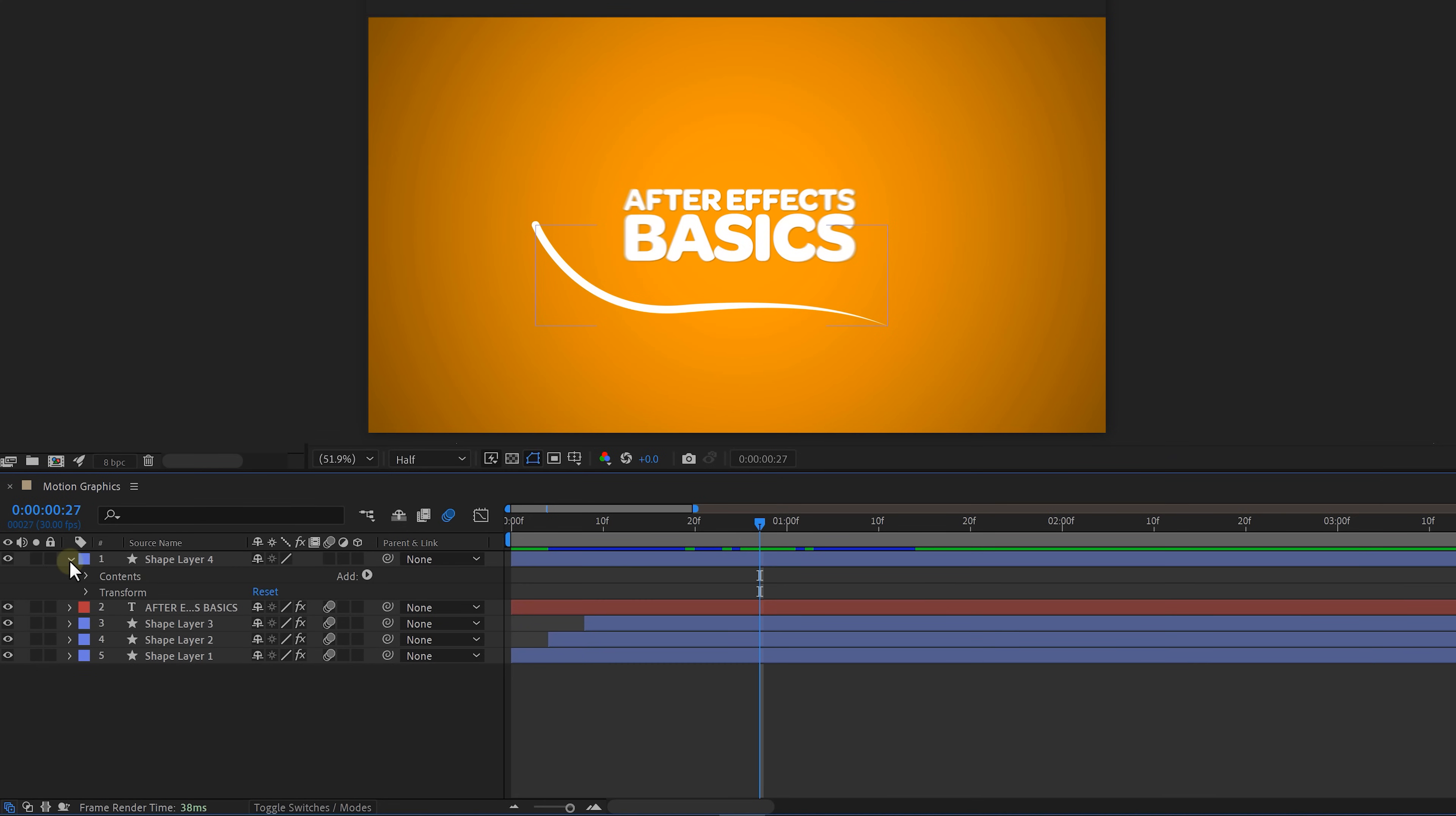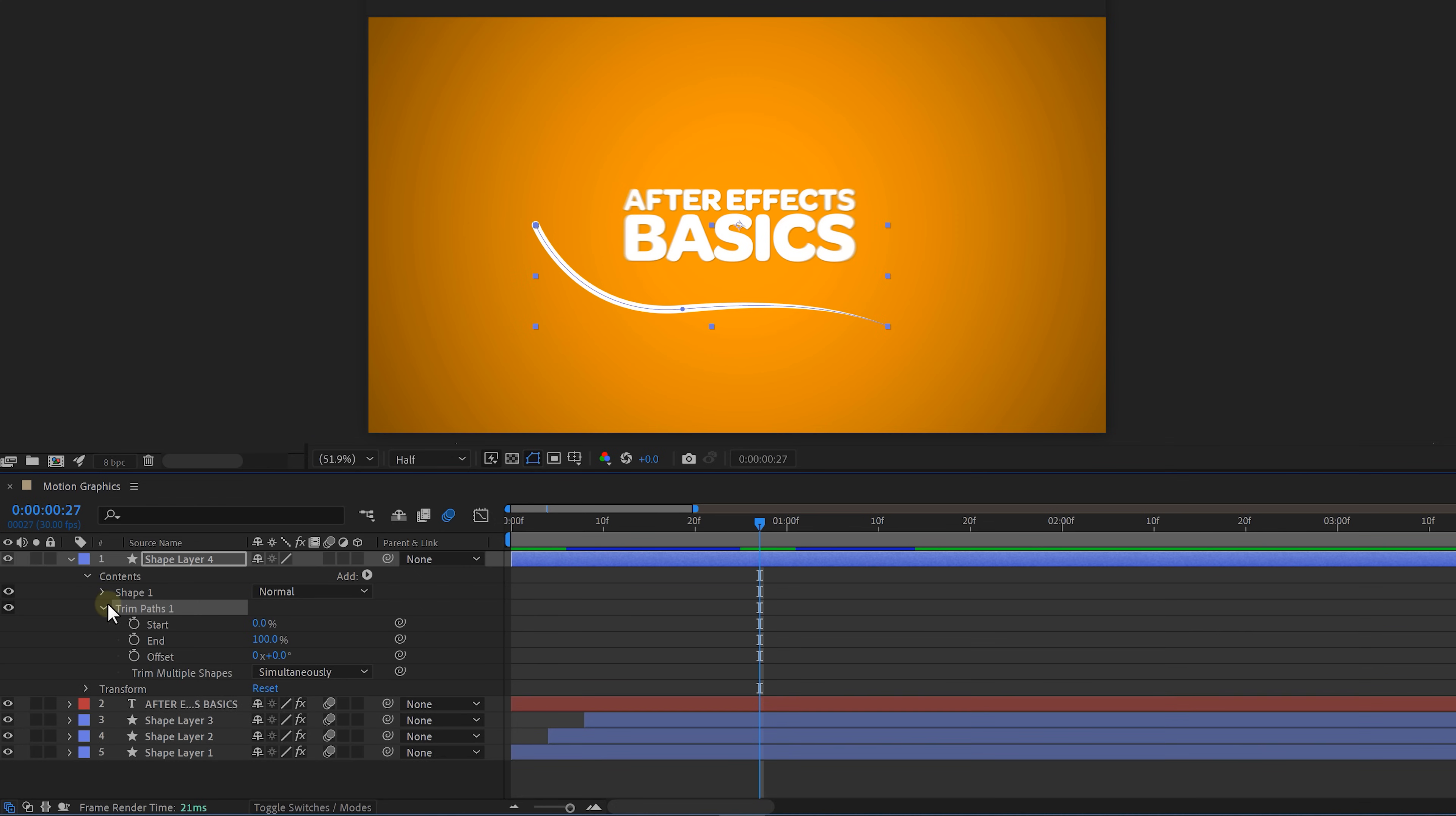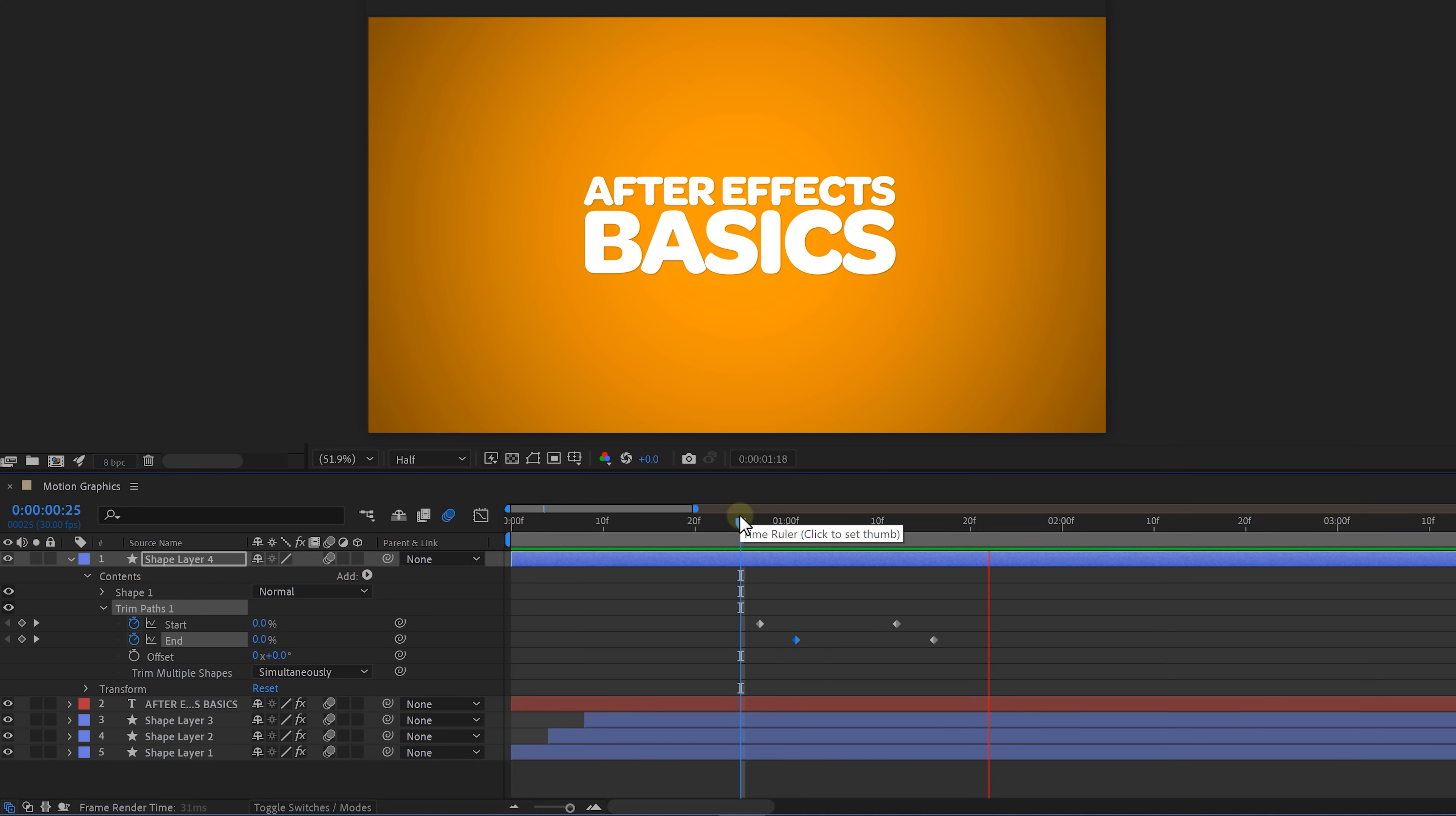So select your shape and open up the little menu next to add. Select trim paths. We've seen this before. Expand it and enable the stopwatch icon for the start property. Move a second or two forward in time and set the start percentage to 100. Do the same thing for the end property but let it happen a few frames further. And look at that cute little worm that I created. Isn't that beautiful?